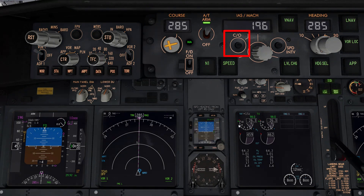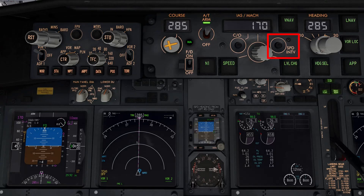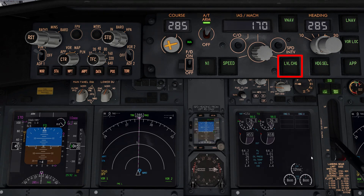The button to the left of the speed selection knob, labelled CO, stands for change over and allows pilots to select the speed on this display as a Mach number instead of indicated airspeed in knots. This may be used when ATC asks the pilots to speed up or slow down during the cruise phase of flight. As for the speed intervene button on the right of this knob and the level change button at the bottom, we'll come to those in a second after looking at some other autopilot systems.